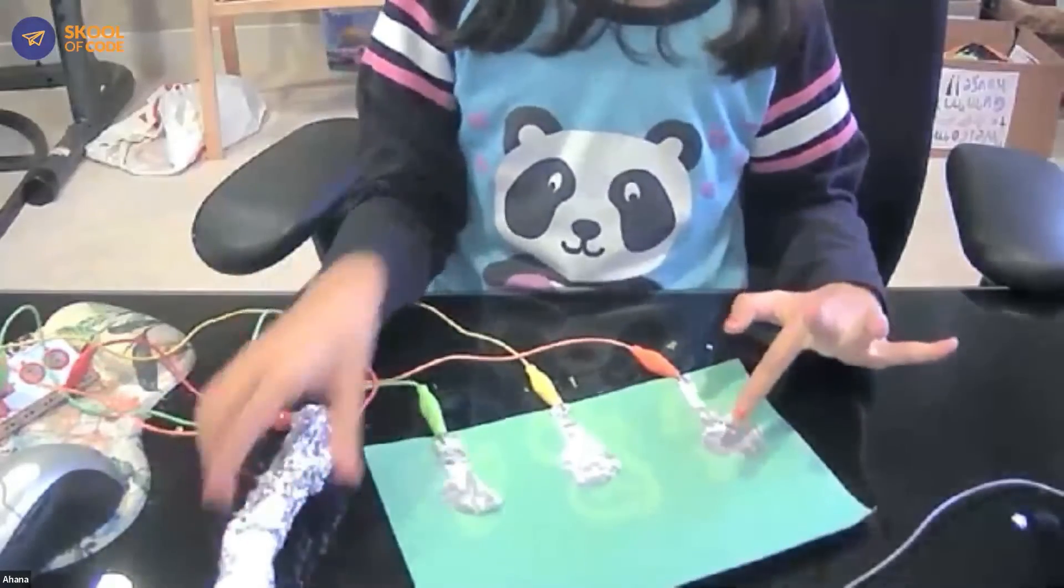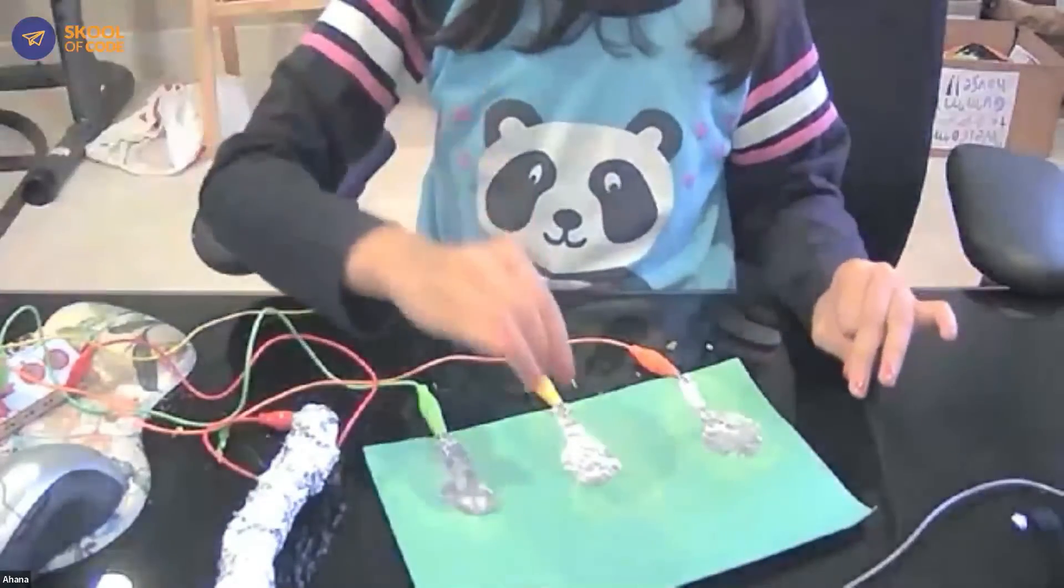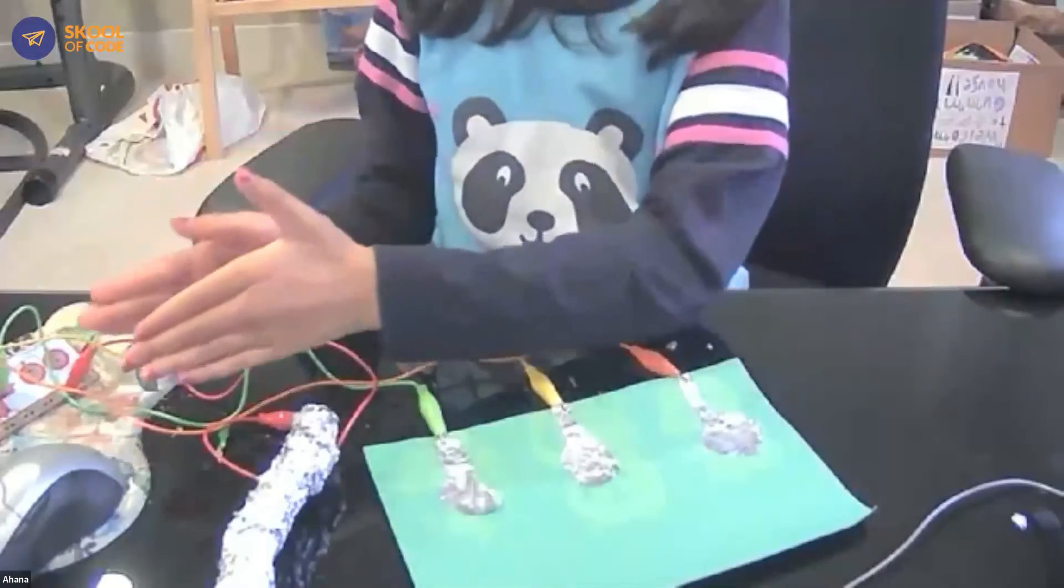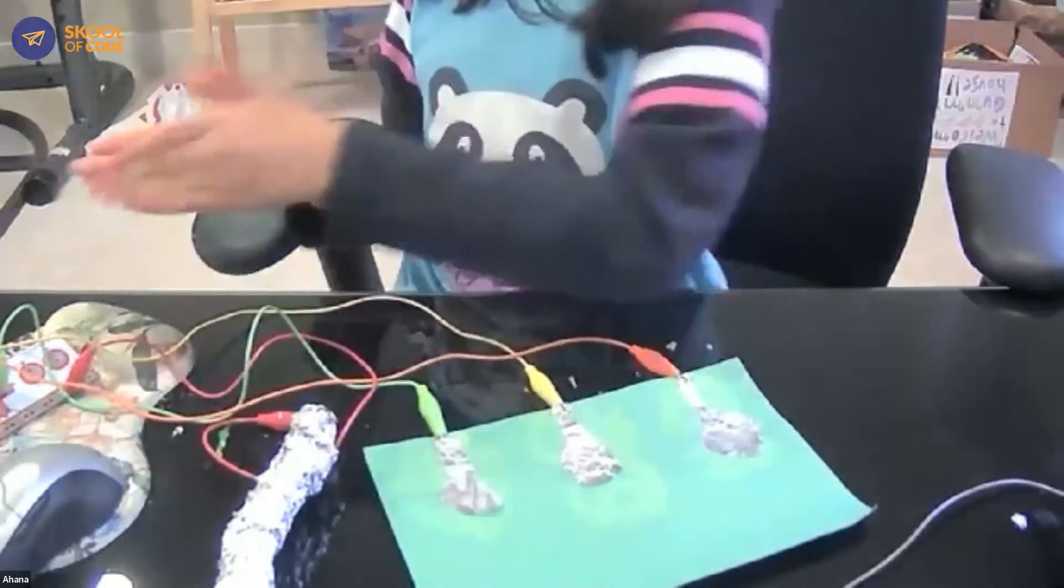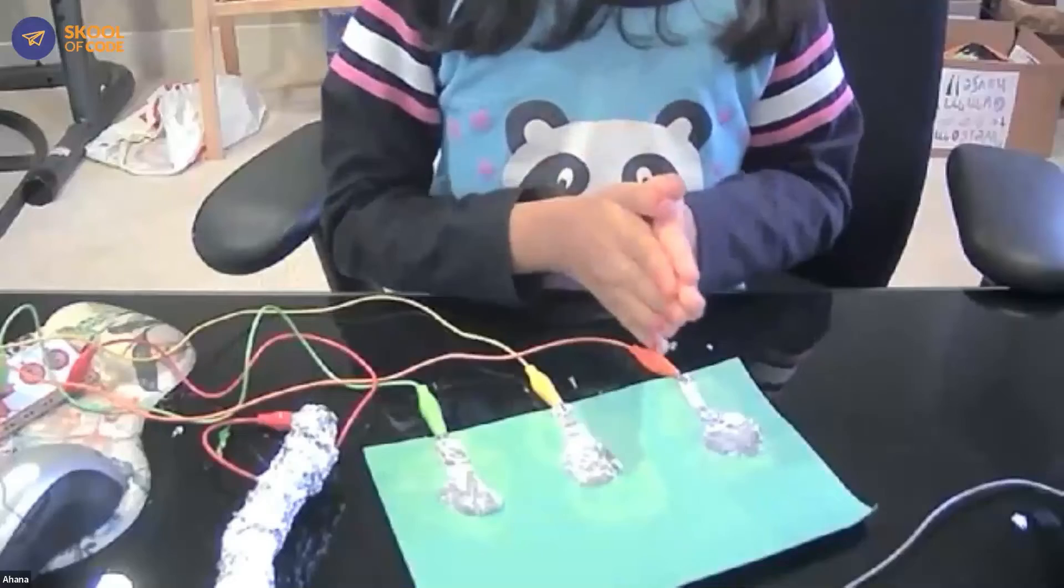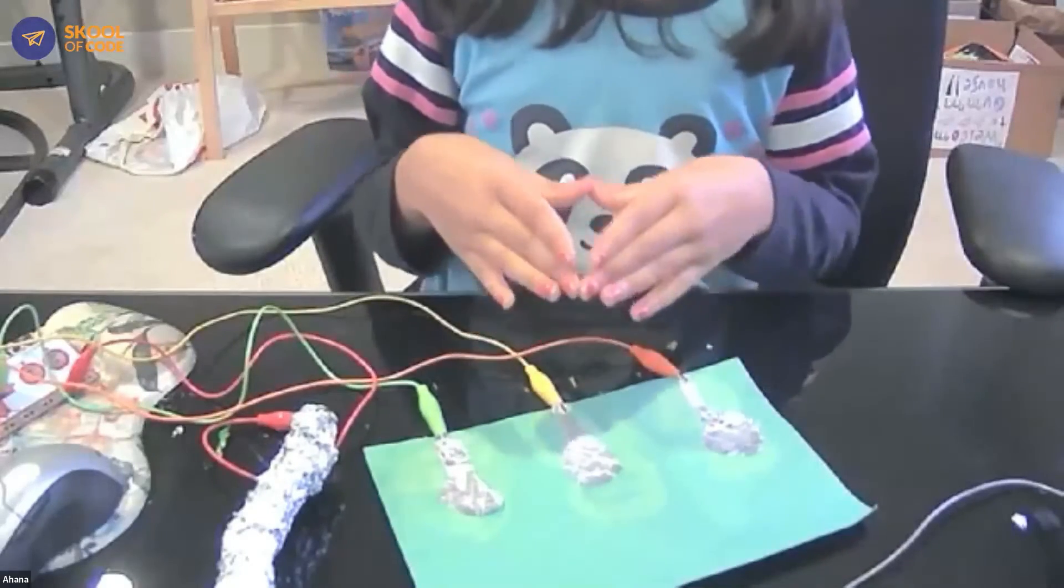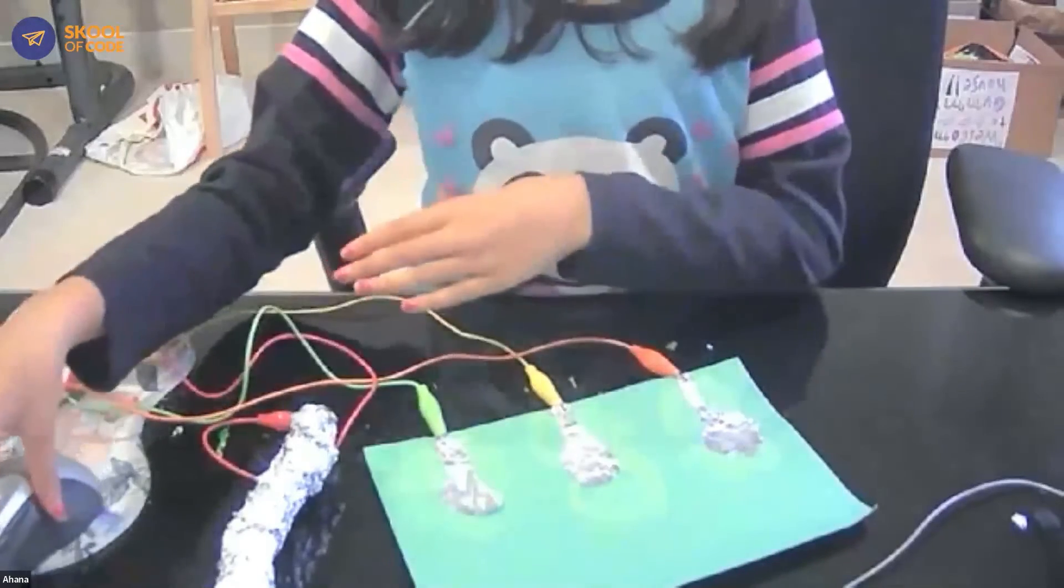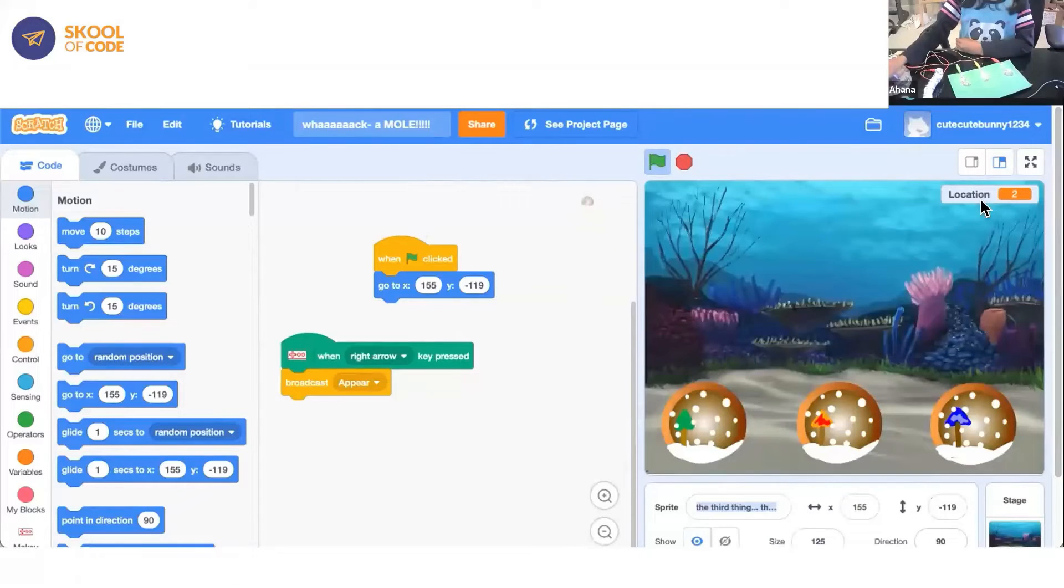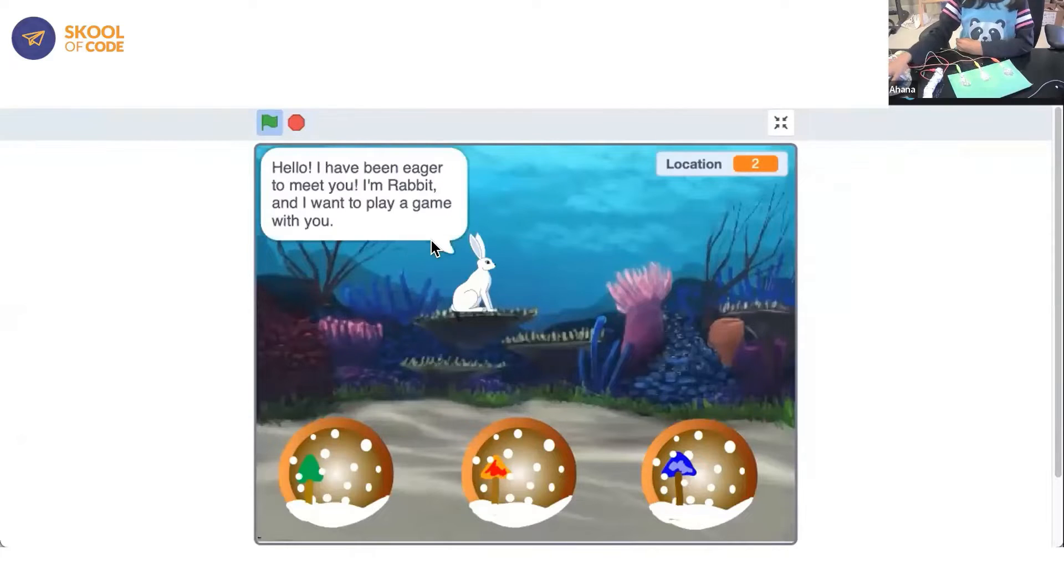This one right here is connected to my left arrow key. This one in the middle is connected to my up arrow key and this one is connected to my right arrow key. So I made a Scratch project and I'll share my screen right now and show it. So this is what I did. Let's start the project.